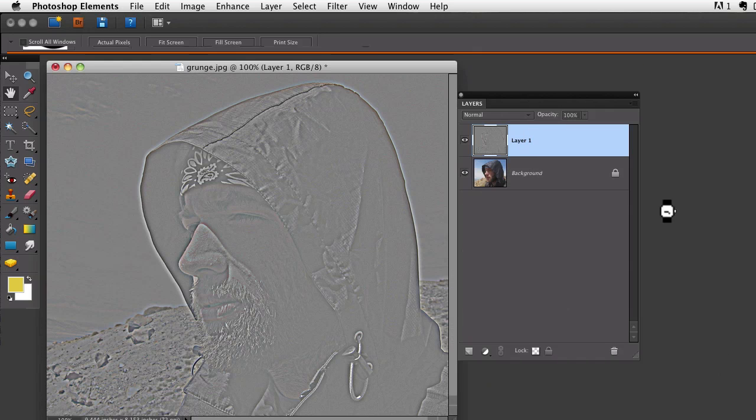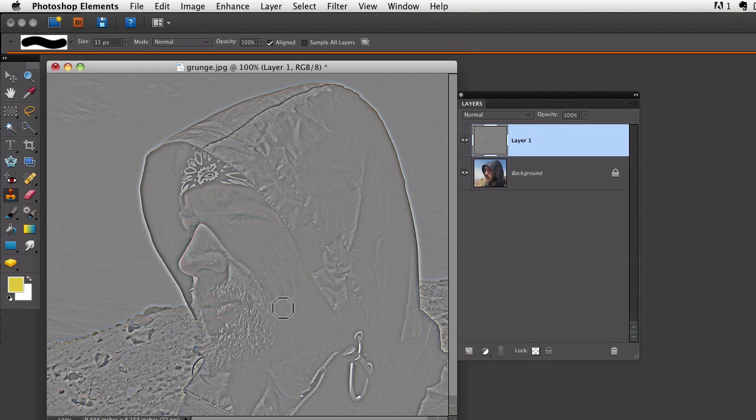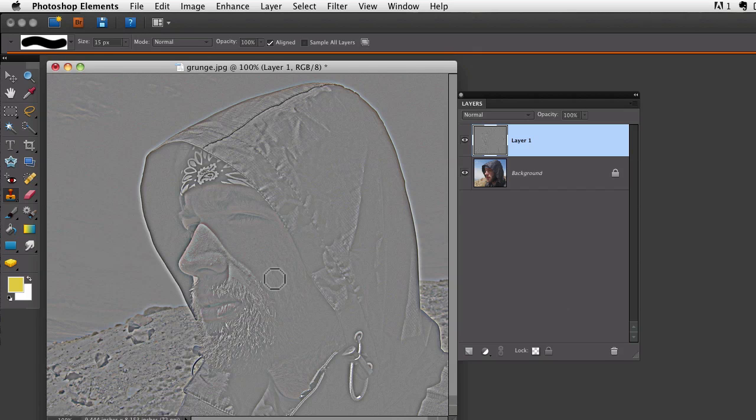Now you can see there's just a hint of color in the lips and in the face on this image. I want to get rid of that.